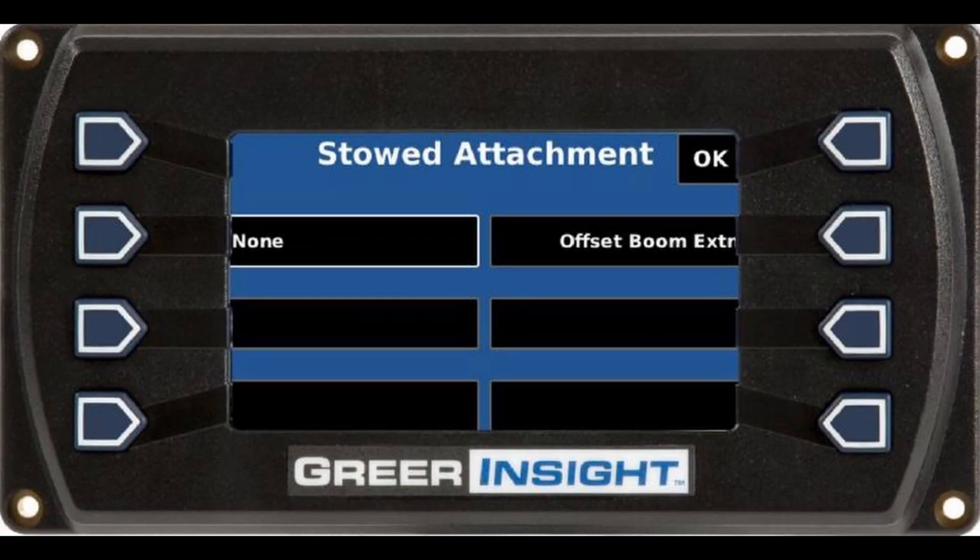The next page is Stowed Attachment. The current configuration option is highlighted with a white border. To select a stowed attachment option, press the button next to the option or press OK to select the highlighted option. Once a selection is made, the screen will proceed to the next page. If no stowed attachment options are available, this page will not appear and will skip to the next available page.